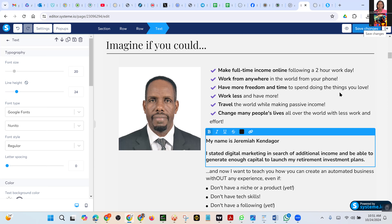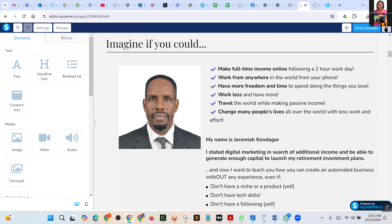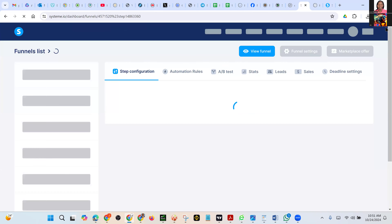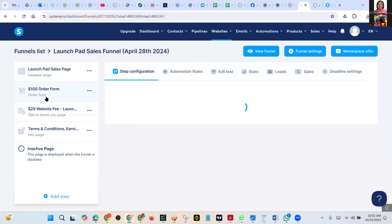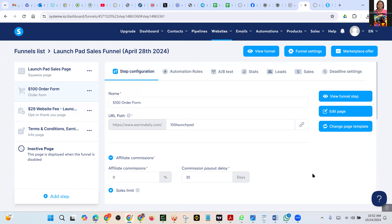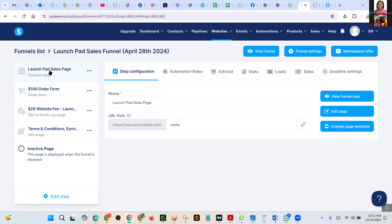Save Changes, then Exit. At the end — next to Save Changes there is Exit. Perfect. You see the $100 Order Form — click on it. Copy the link, that URL. Go back to the Launch Sales Page and Edit the Page.